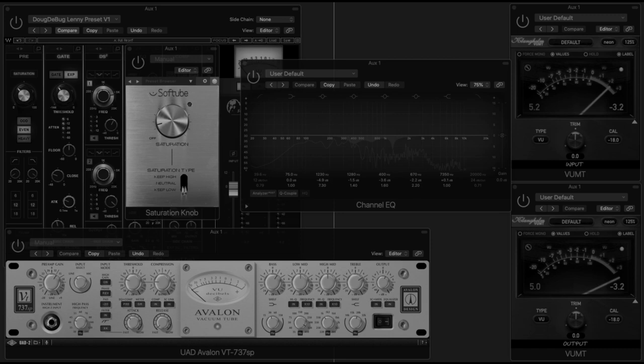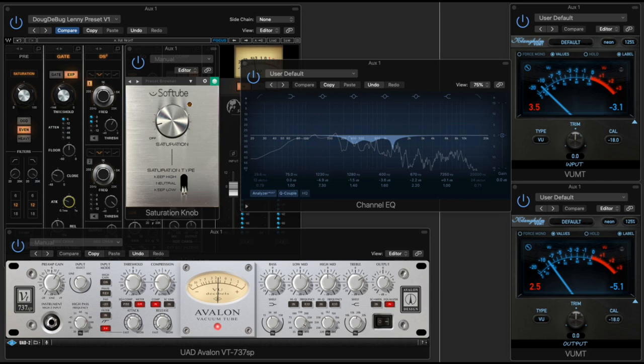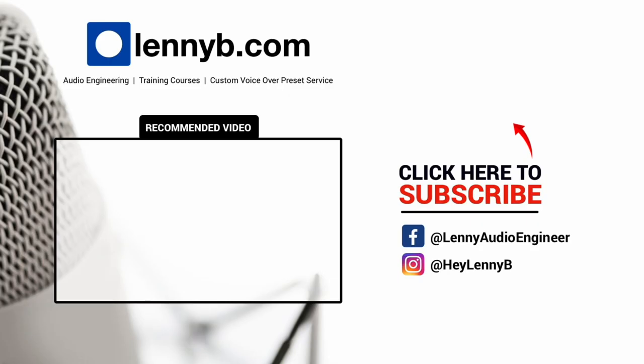Subscribe to the channel for more videos like this one and leave me your comments. I do my best to answer the questions completely. If you're curious about any of the stuff that I've done here, LennyB.com is the website for voiceover tips and training and also information about this custom preset service that I offer to clients. Your voiceover sound should inspire you. Let's make your voice sound better.